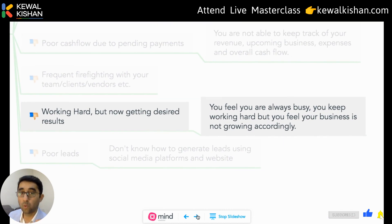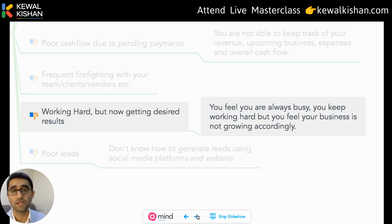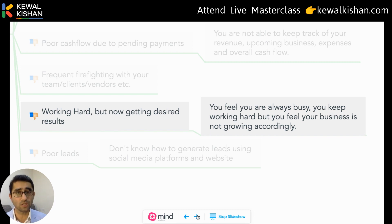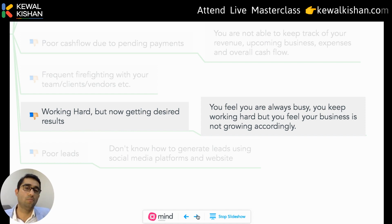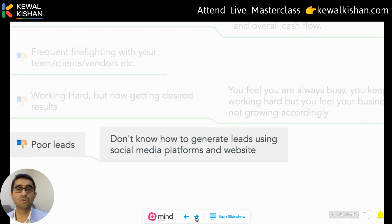Working hard but not getting the desired results? Eight years back when I started my entrepreneurship career, I was a people-driven business owner. I thought being good at my work was enough to run a business efficiently, but I was completely wrong. Running a business means managing clients, vendors, and employees. Because of lack of systems, I was working hard but not getting desired results. I used to wonder: if I'm working 12 hours a day, why am I not getting the results my competition is getting? Are you feeling the same?